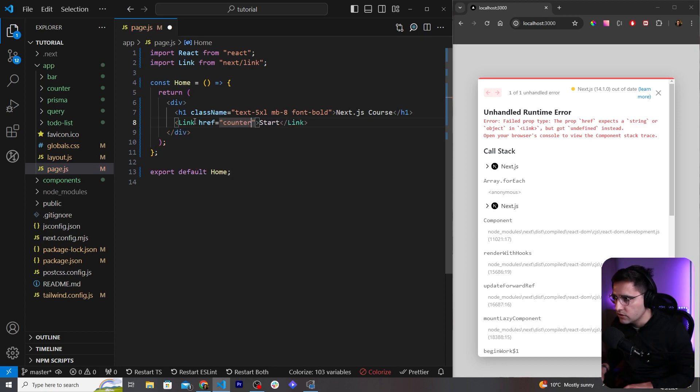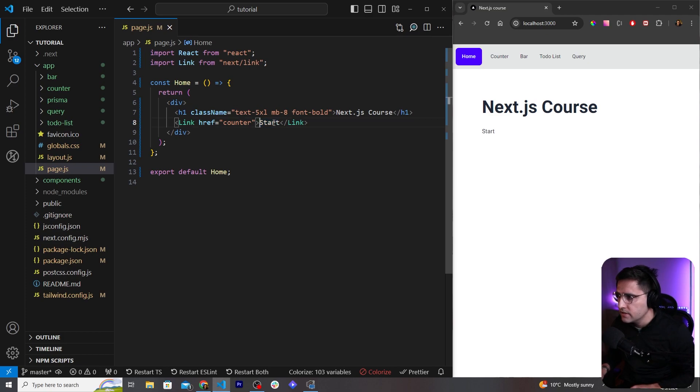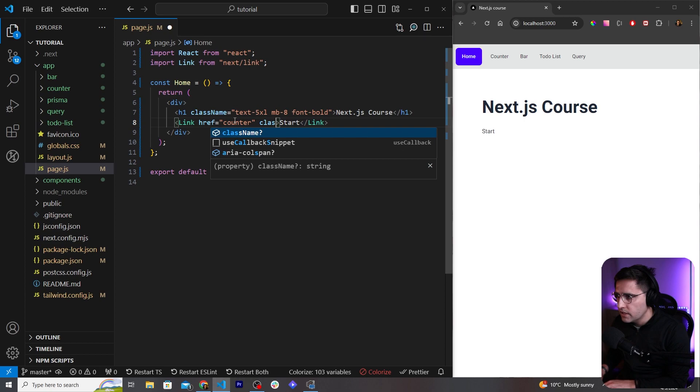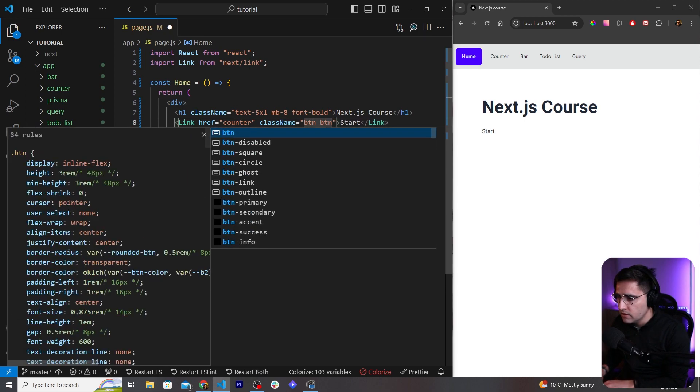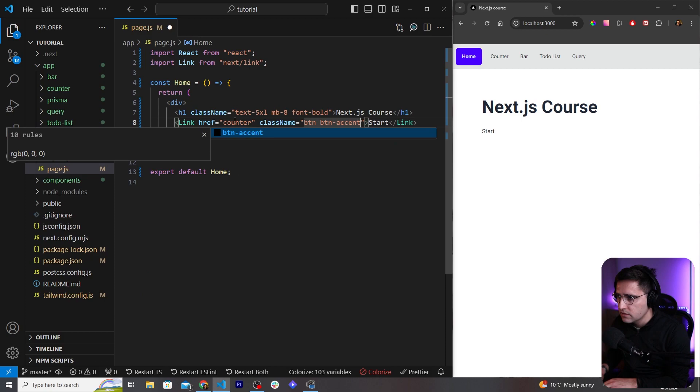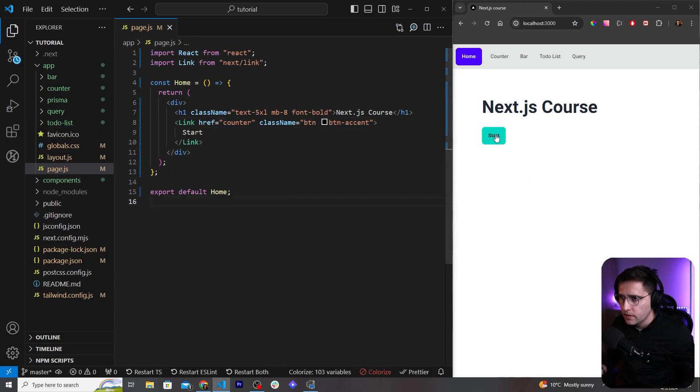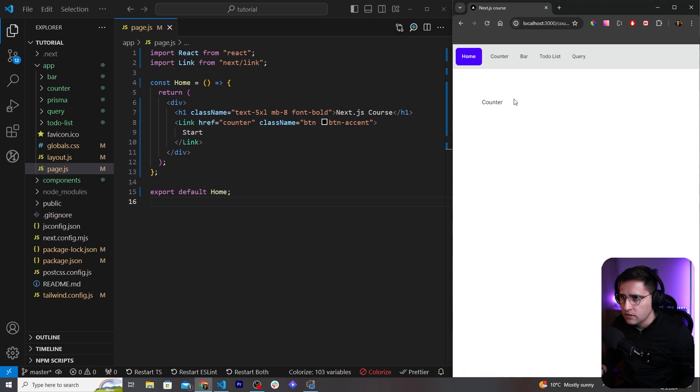Okay and let's add some styling to our button here because it looks terrible. Let's add a className and let's add button and button-accent like so. And this looks much nicer, this is from Daisy UI. So if you refresh and if you click on it, it will redirect us to our counter page.